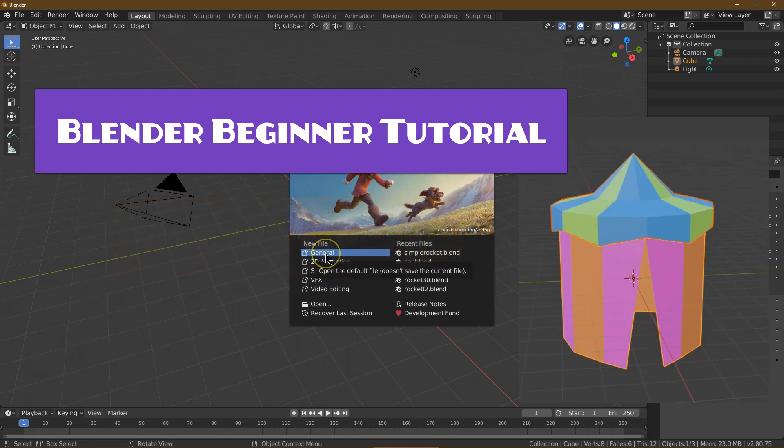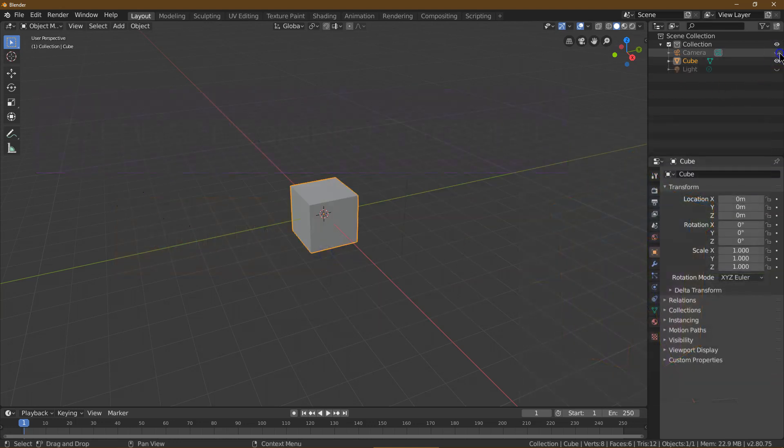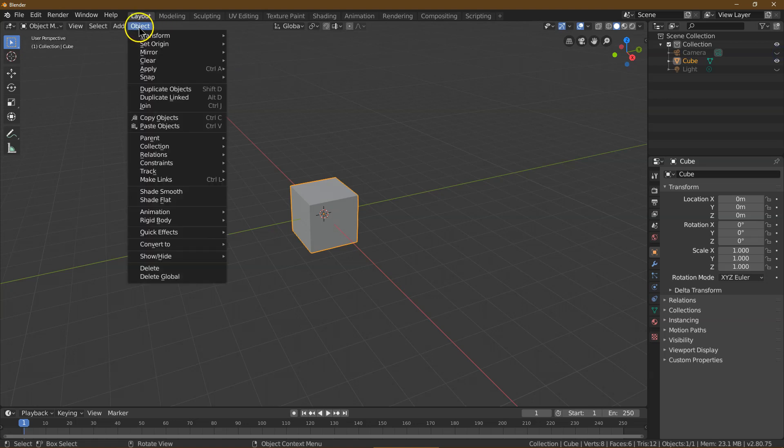This is Blender. I'm going to make a tent in 8 minutes. Let's click General. I'm going to hide the light and the camera. We're going to delete the cube here.